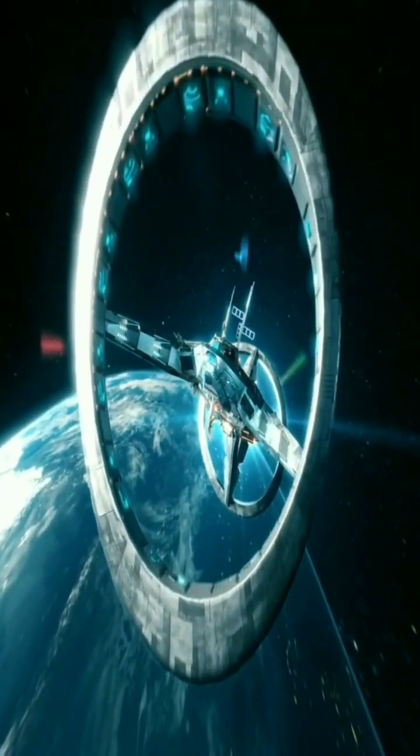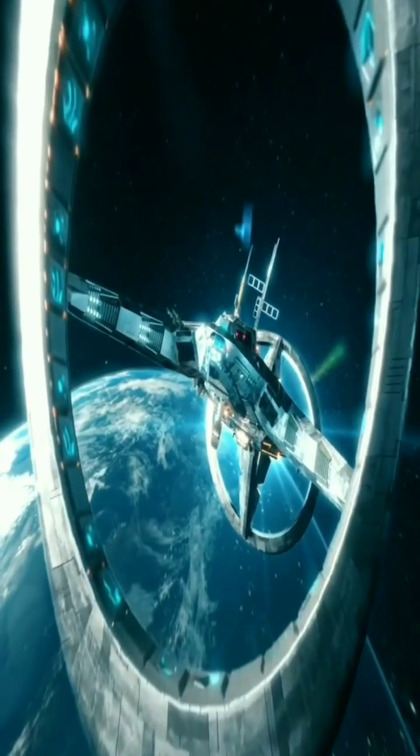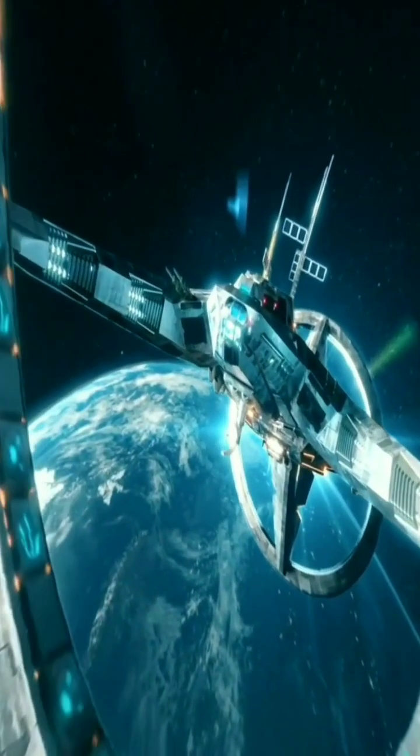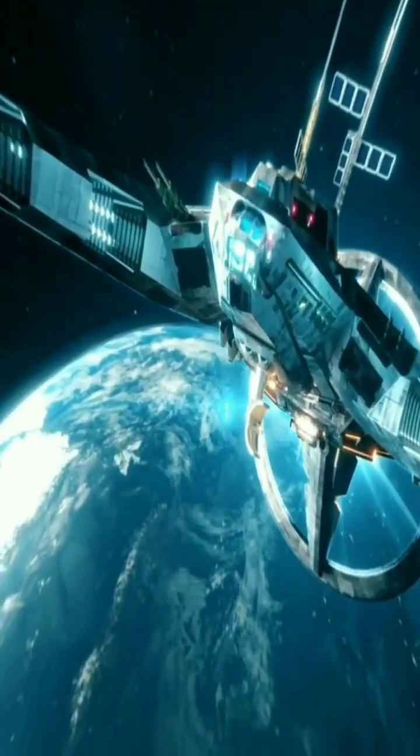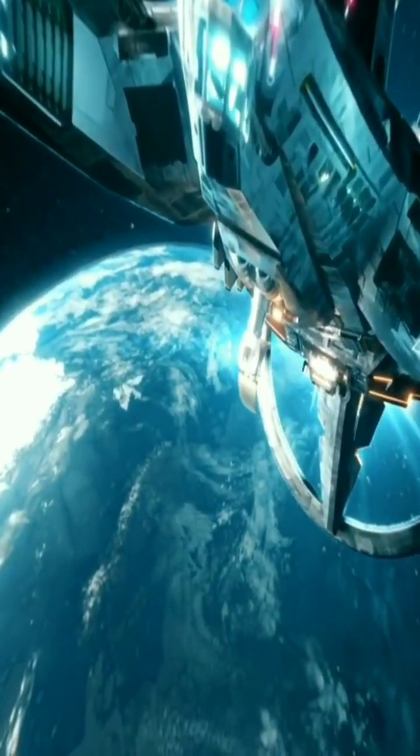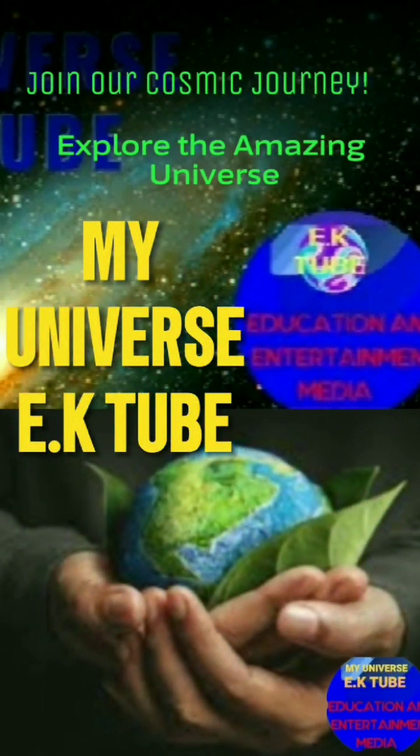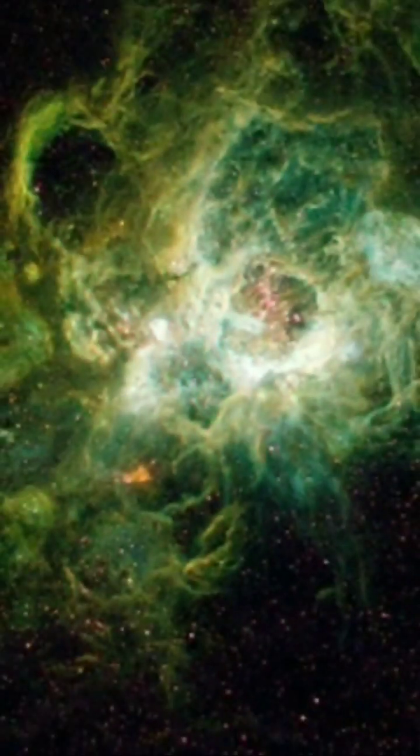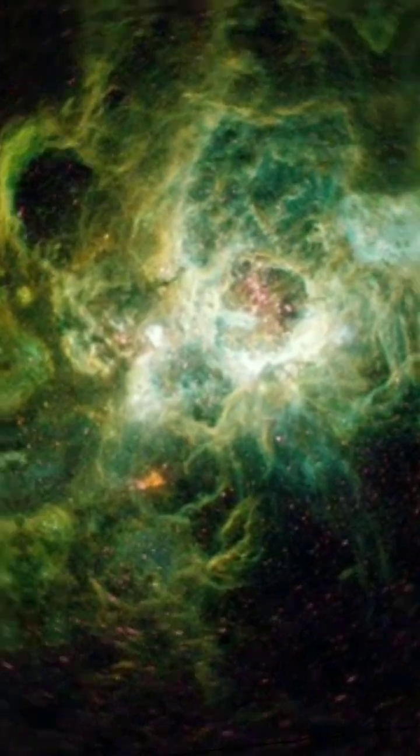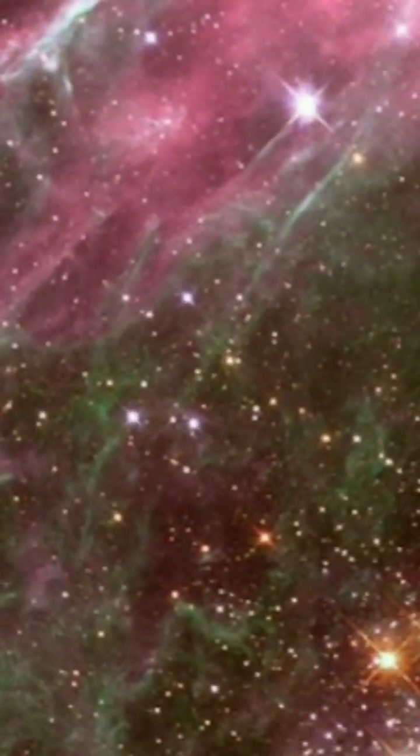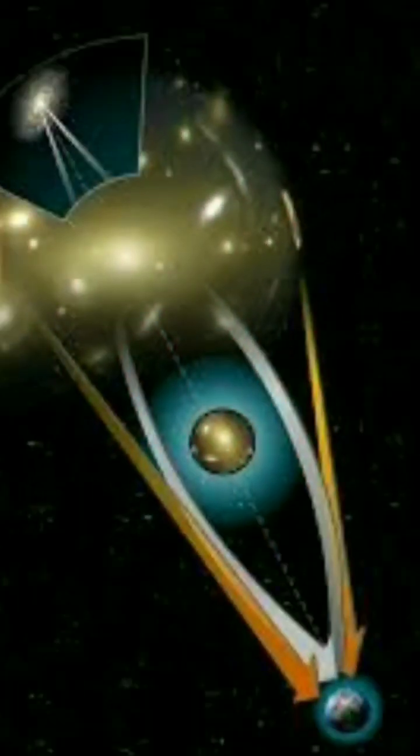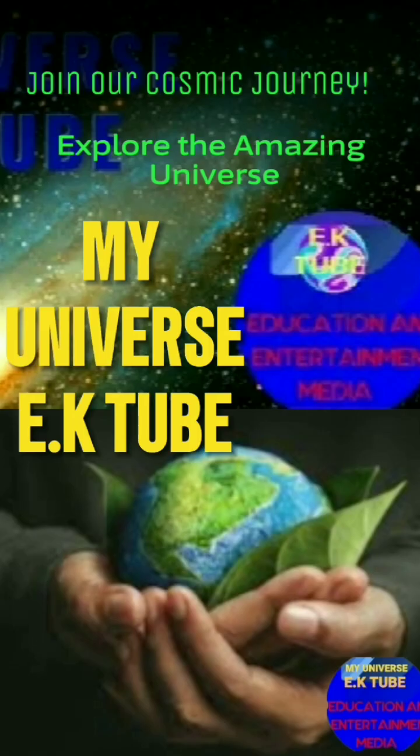If you're fascinated by the mysteries of stars and the universe, make sure to subscribe, like, and share my Universe EKTube on YouTube. We bring you the latest in space news, cosmology, and deep dives into the wonders of the cosmos. Don't miss out. Join our community of space enthusiasts today.